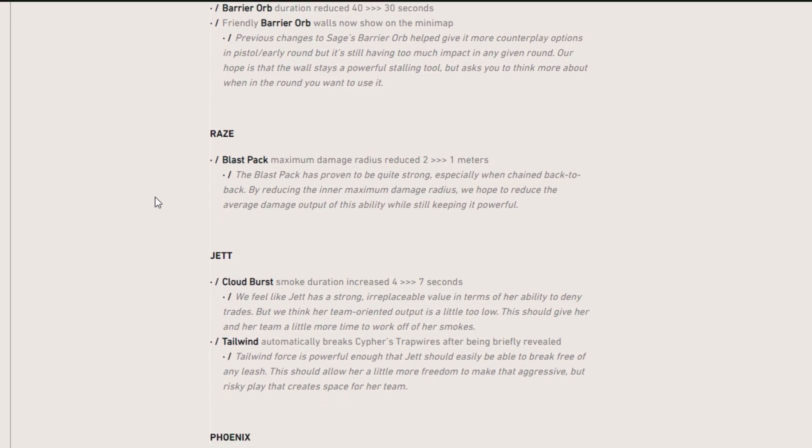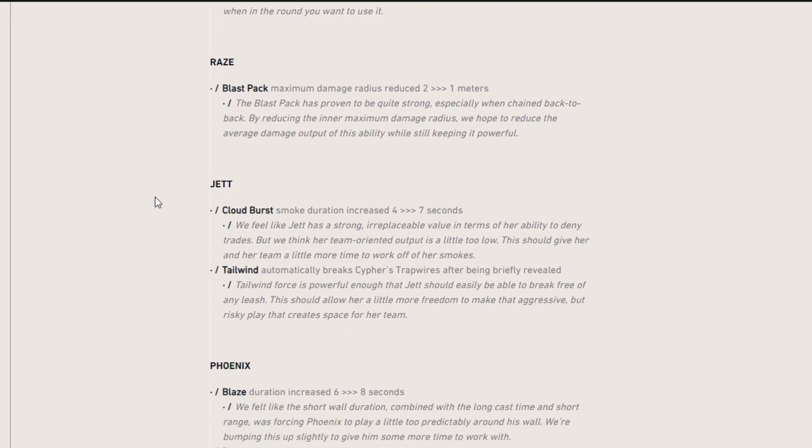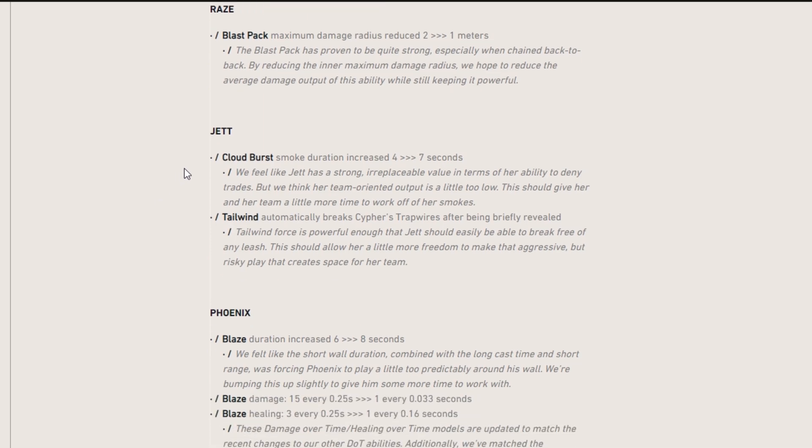So now let's move on to Raze. We have a change to the blast pack. Maximum damage radius reduced from 2 meters to 1 meter. They've realized that it was super strong and they didn't want people dying from it. So they made the change.